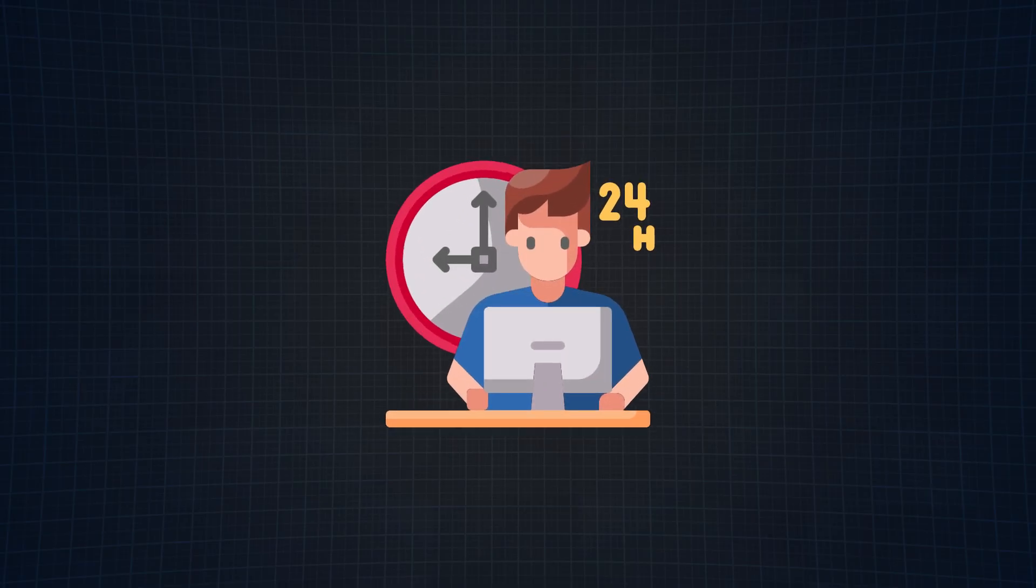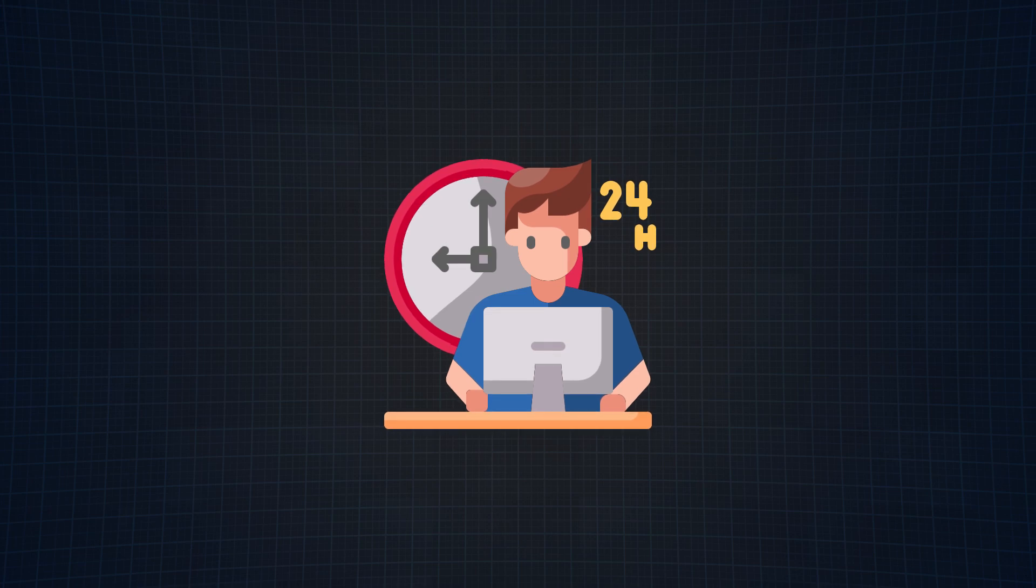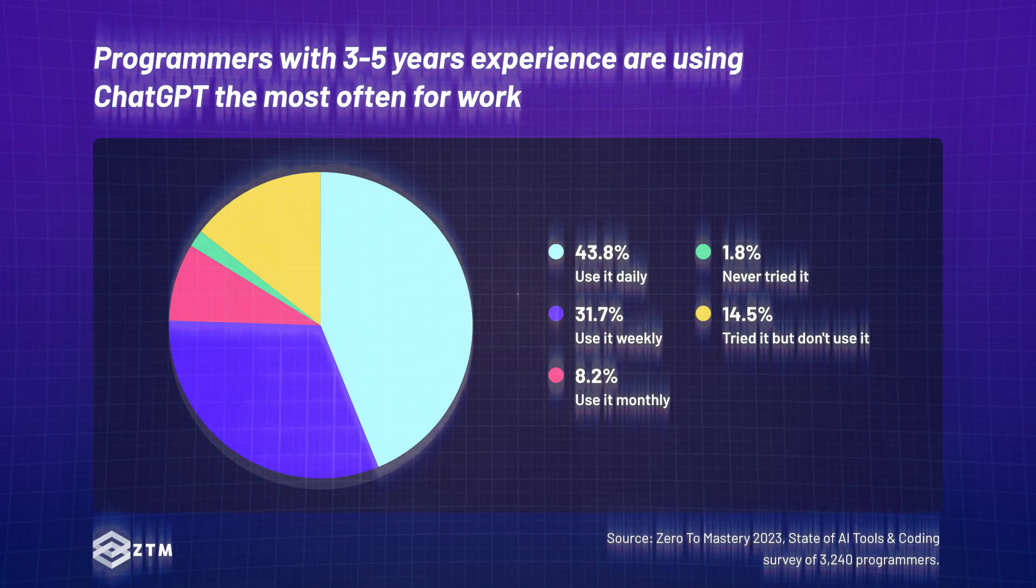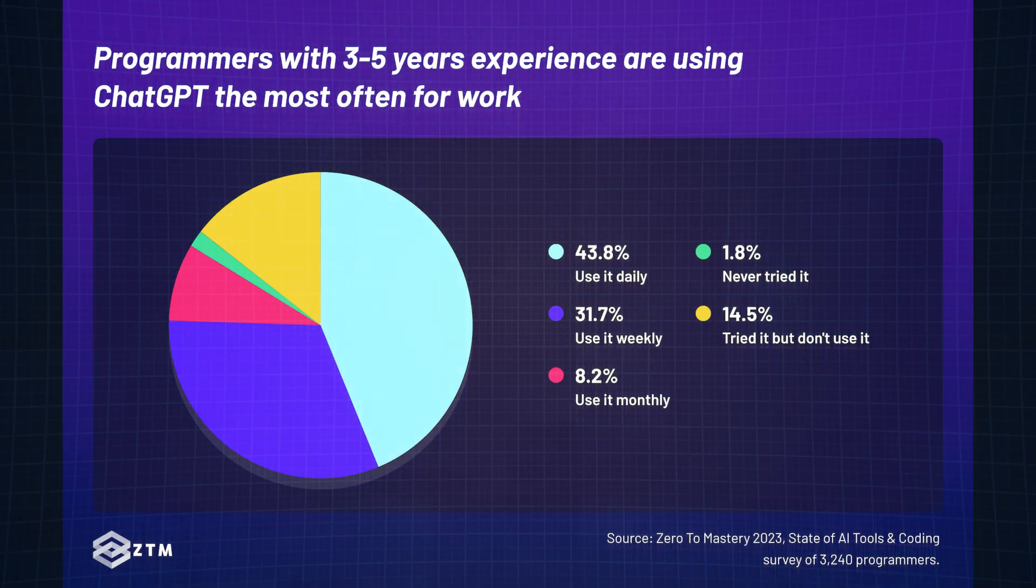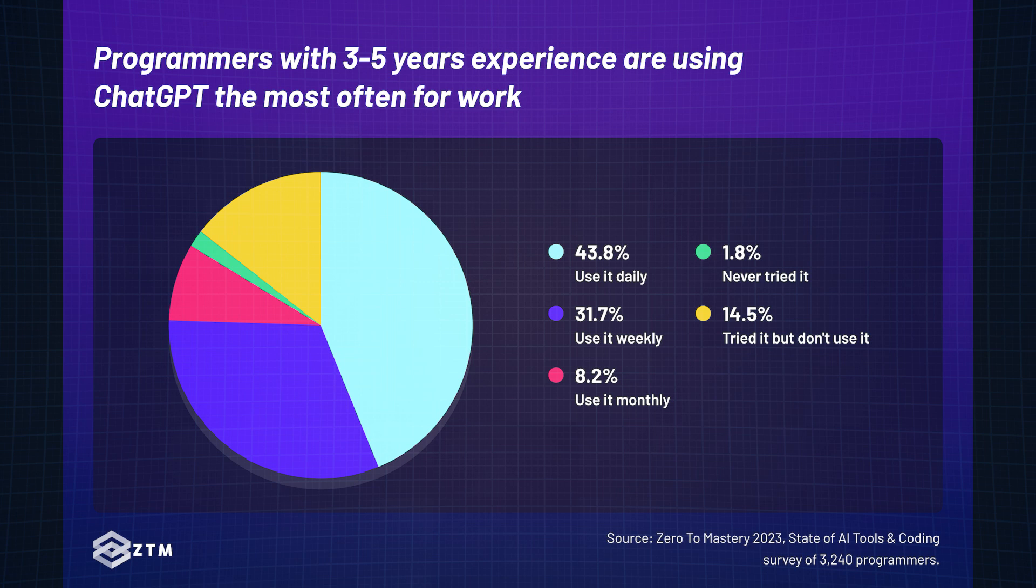Now let's shift to how work experience affects daily usage. To start, let's talk about individuals with three to five years of work experience. These programmers use ChatGPT the most frequently for work with 43.8% using it daily.